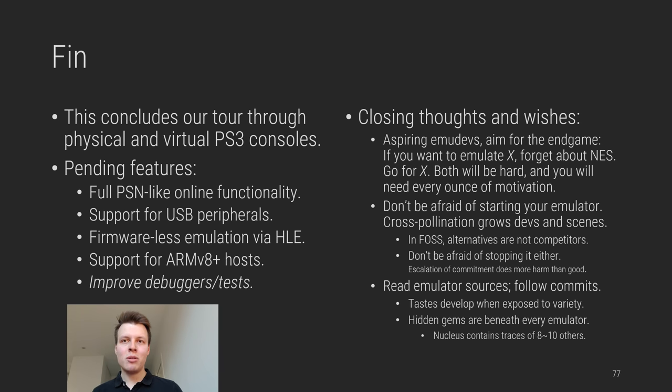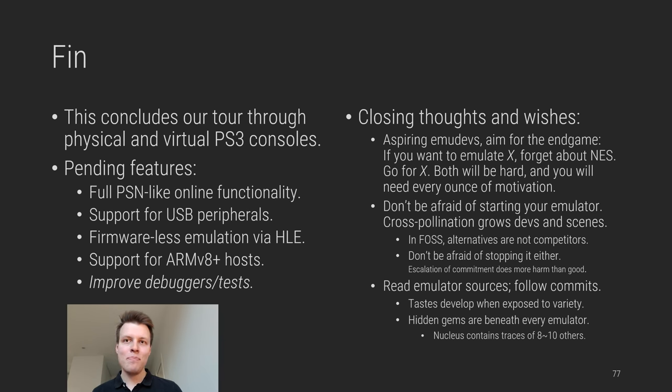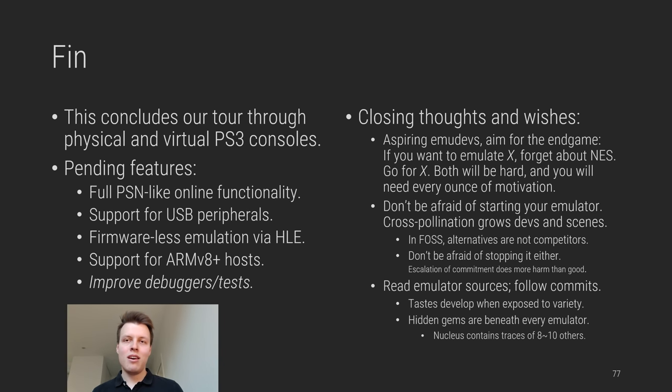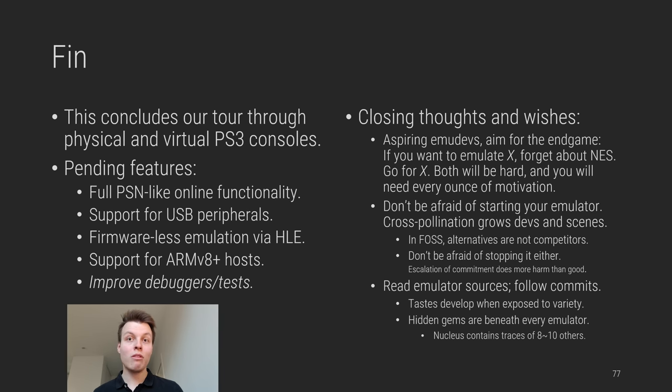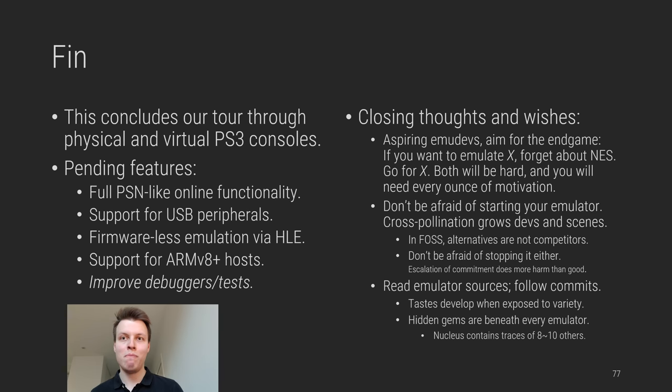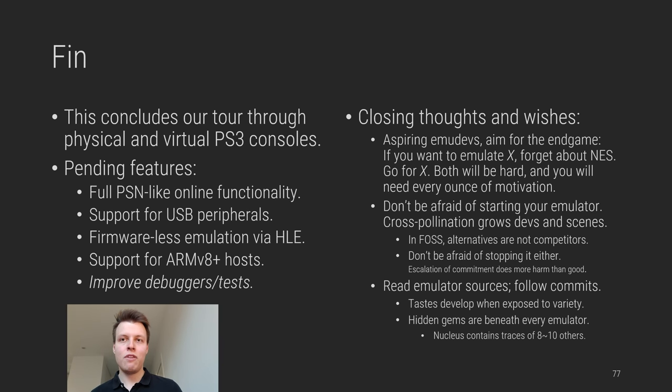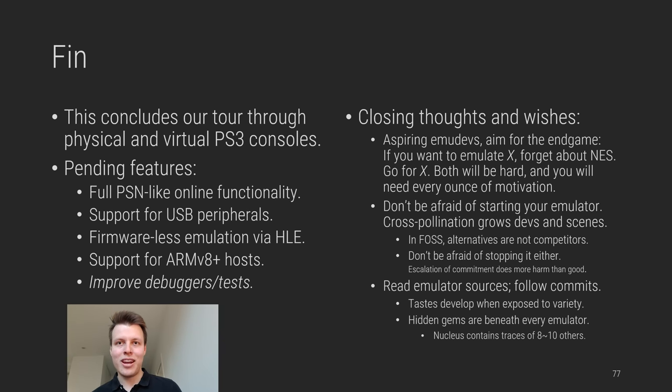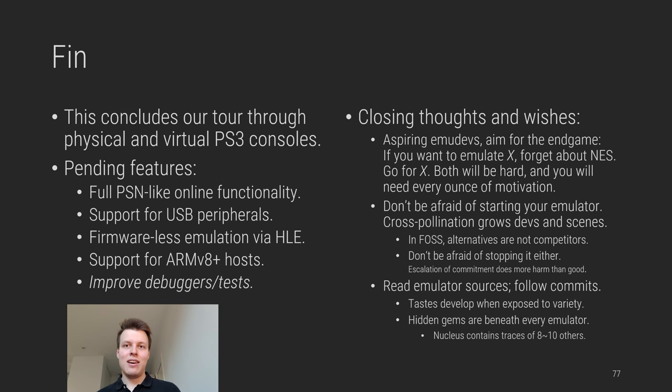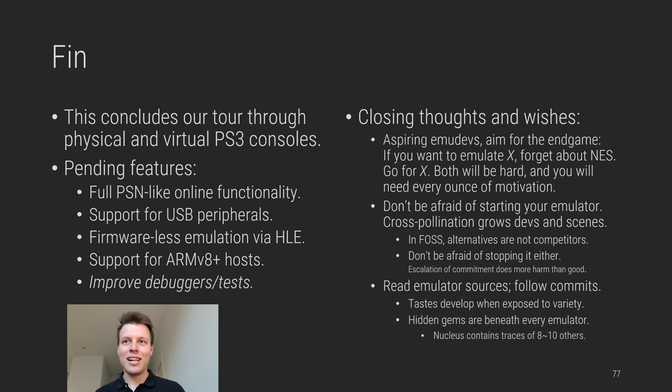And this brings us to the end of our tour through the real and emulated PlayStation 3 consoles. Of course, there are some pending features, some of which are mentioned in the RPCS3 longer-term roadmap, one that many people request is having full PSN-like online functionality, things like messaging, achievements, sharing things with friends and online gaming, support for USB peripherals, such as microphones, cameras, other gamepads, emulation without firmware via full HLE, that is, re-implementing every library and resource that you would otherwise find in a PUP file, support for ARMv8 hosts, which in the advent of ARM for desktops and laptops is becoming increasingly more important. And lastly, something that every emulator developer or exploit developer can agree on is improving debuggers and tests. That's on the menu and that's quite exciting, if you ask me.